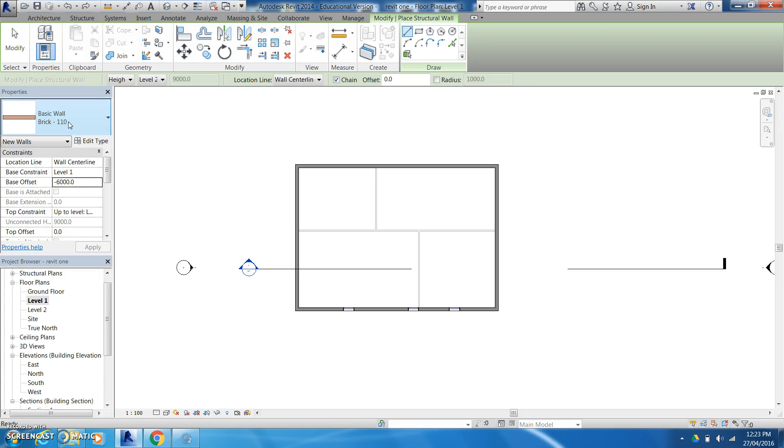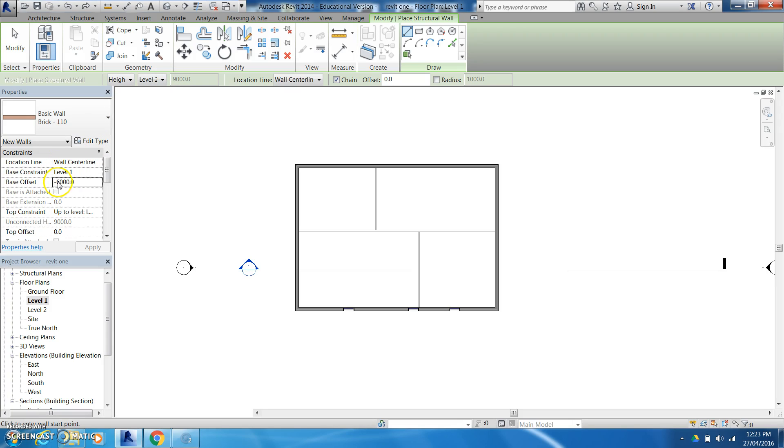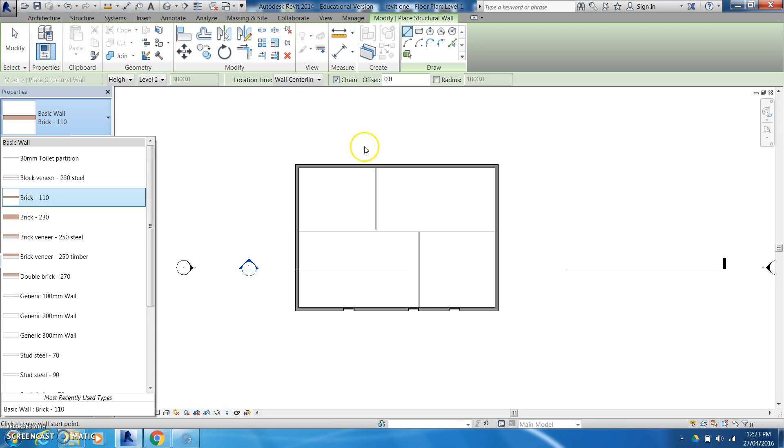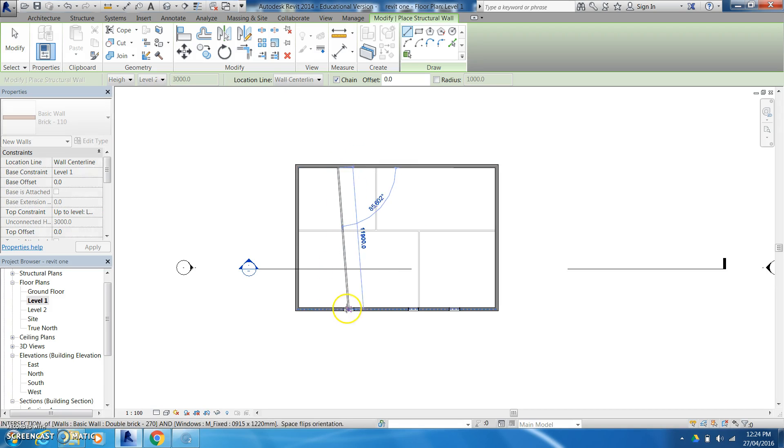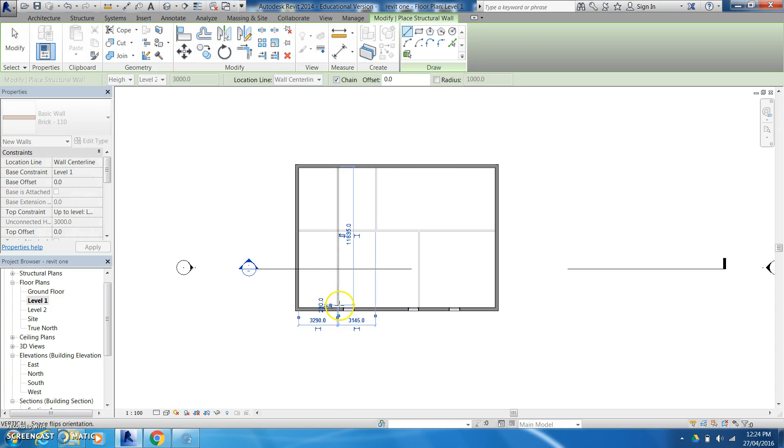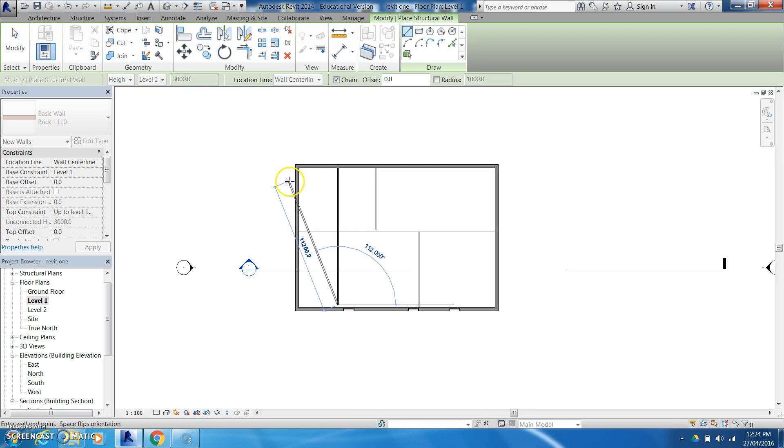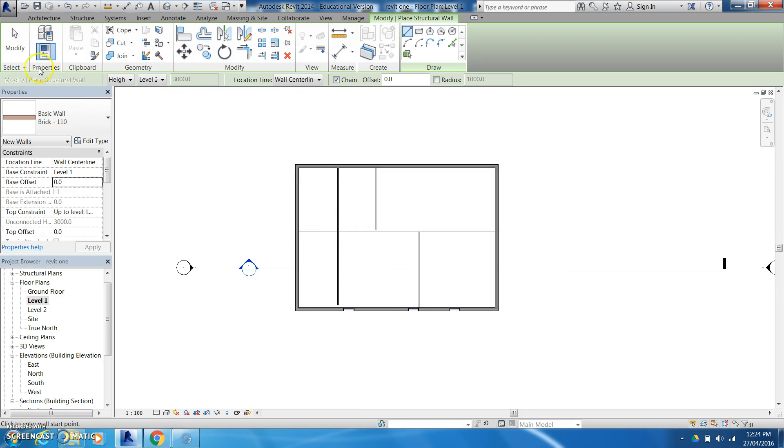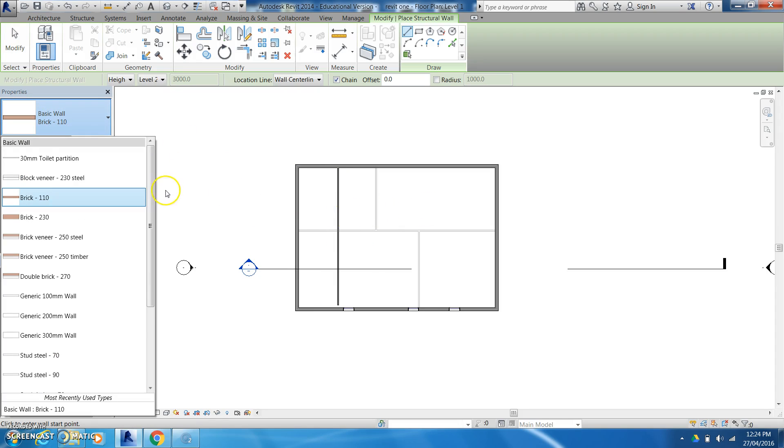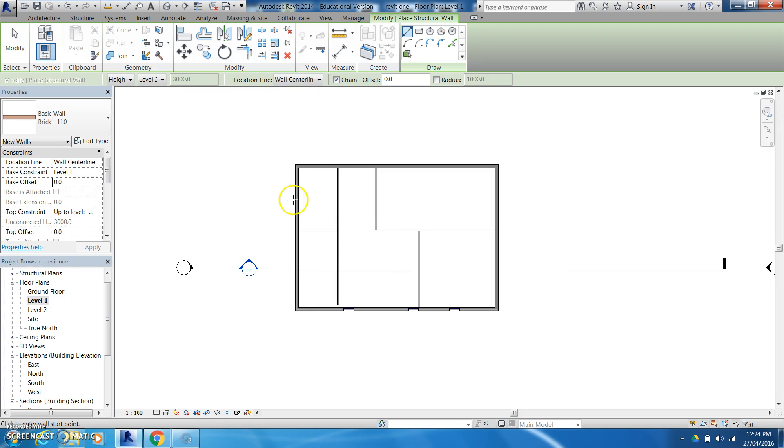Now when we're selecting this here you want to make sure that we're going to the height of level 2 and again I'm going to just get rid of this little basic offset. Apply that and then come in and construct some walls again.